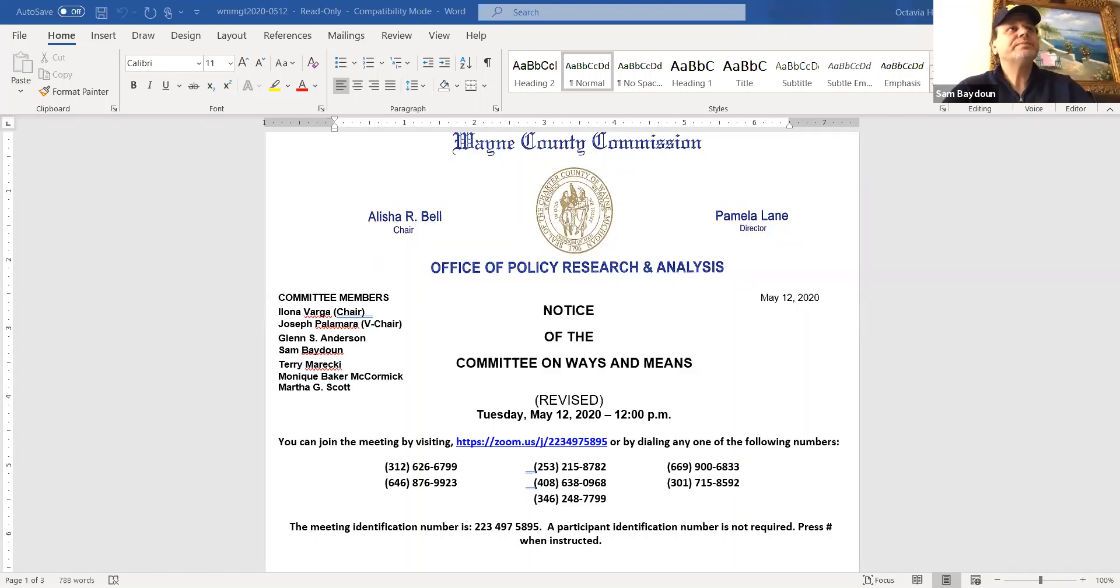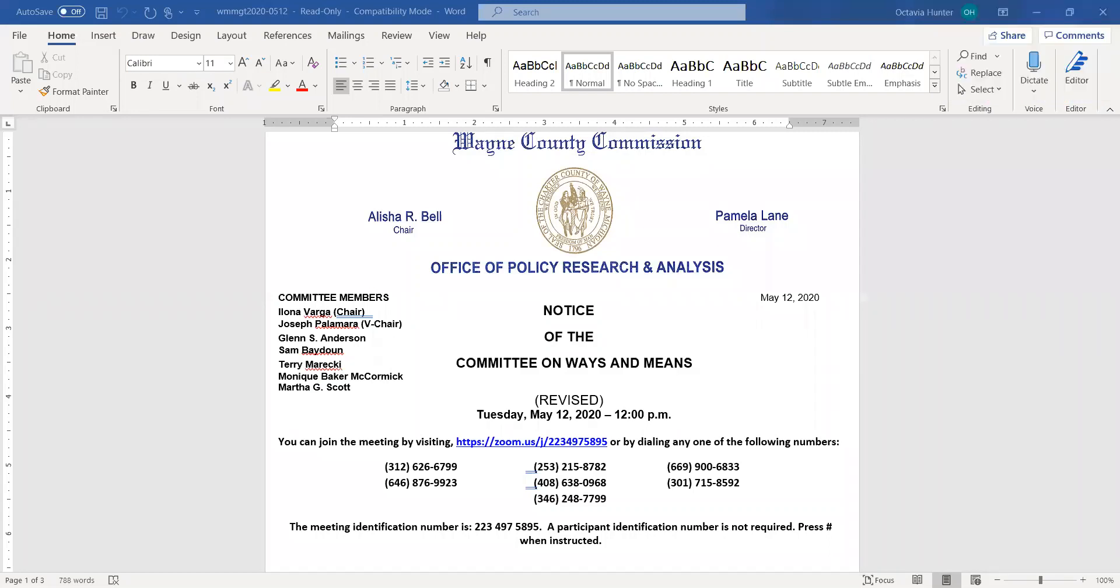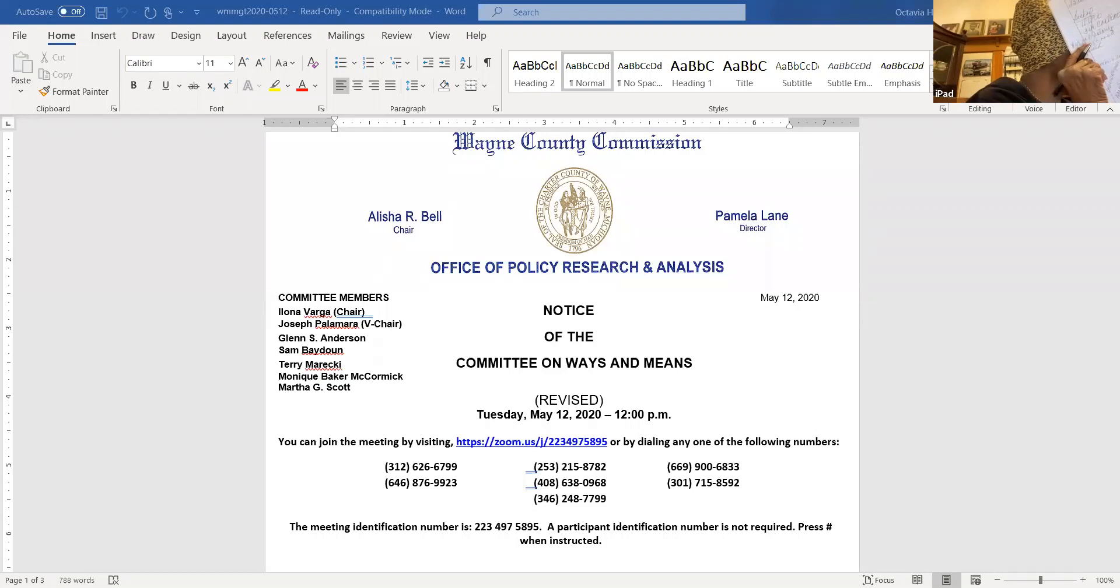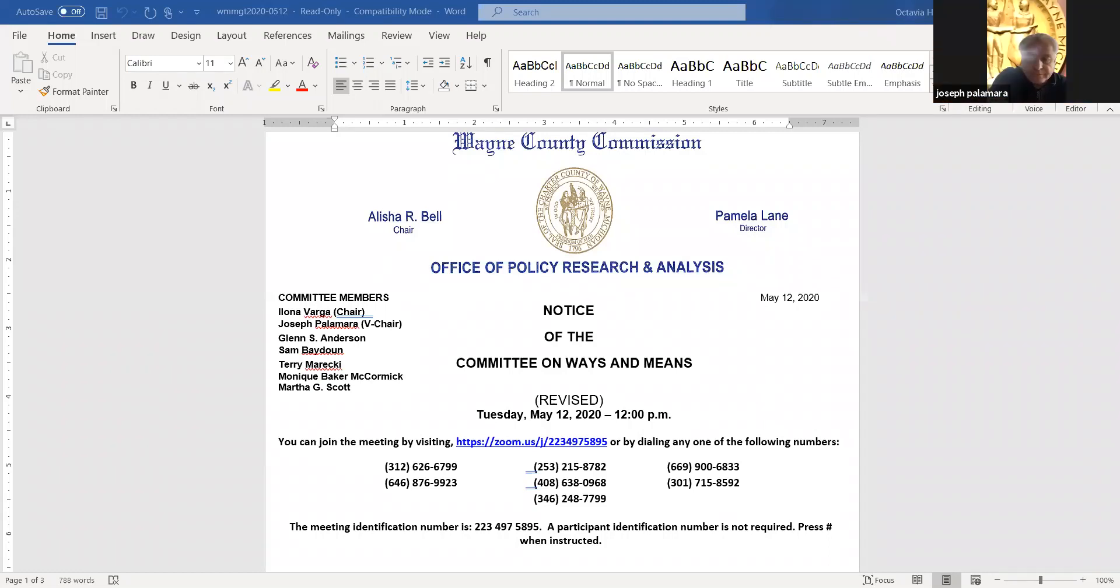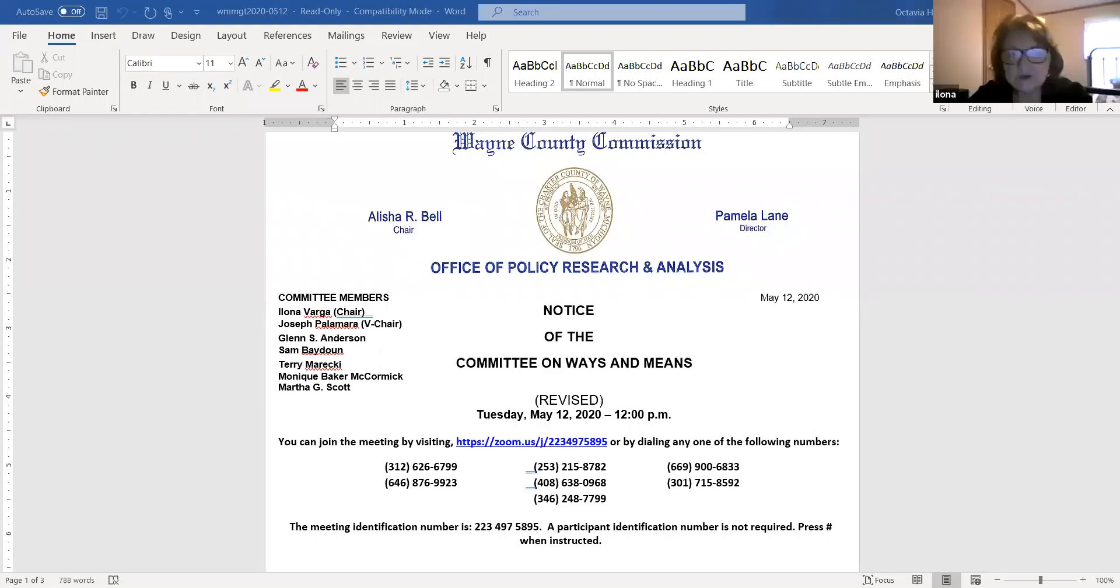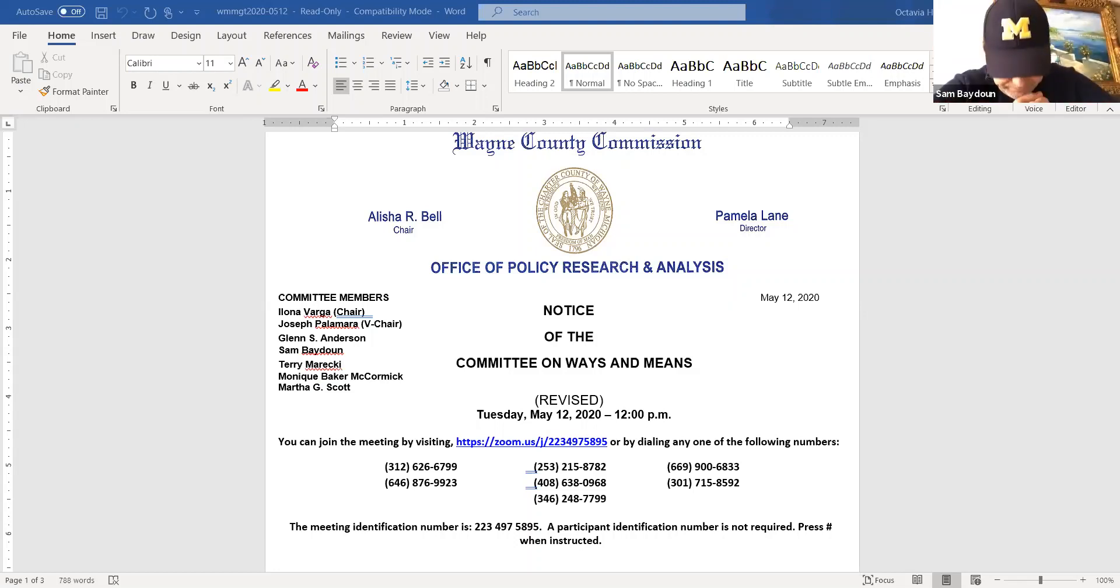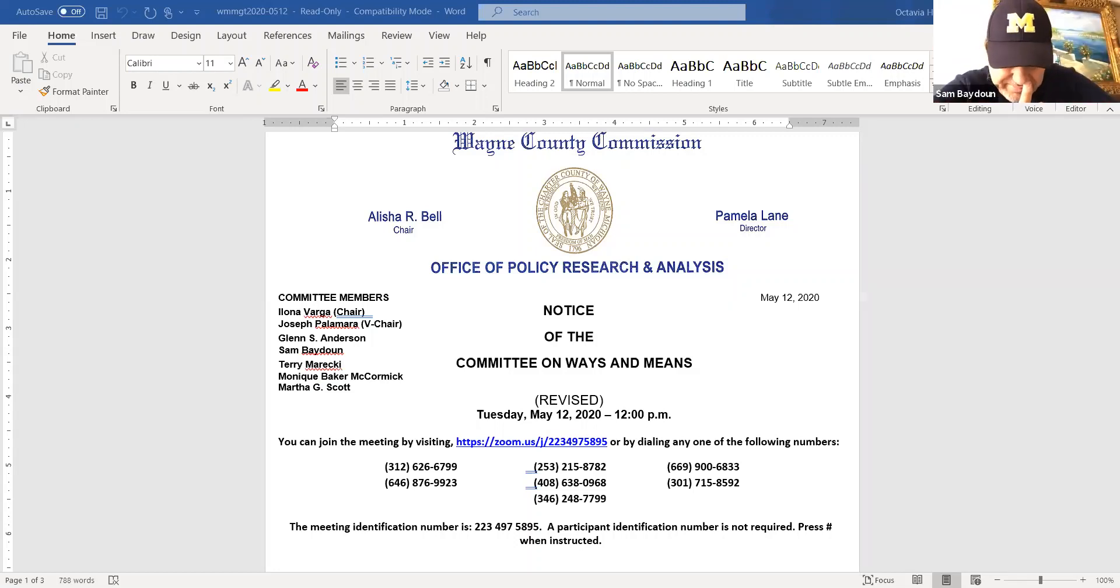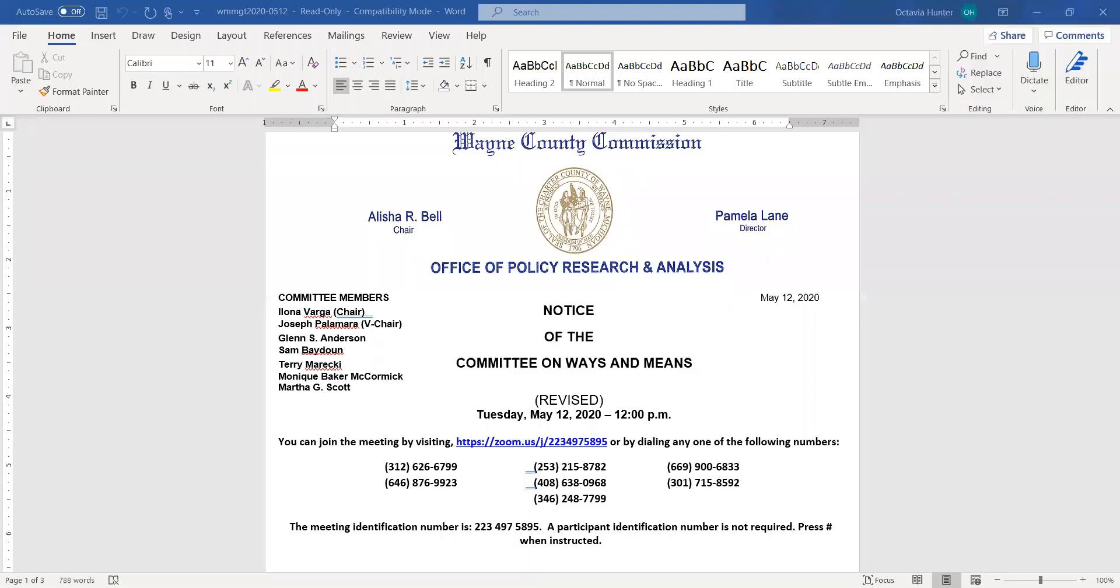Next item, Item C, approval of the minutes of the May 5, 2020 meeting. So moved. Do we have support? Support. Supported by Commissioner Palomira. Any discussion? All in favor say aye. Motion carries.